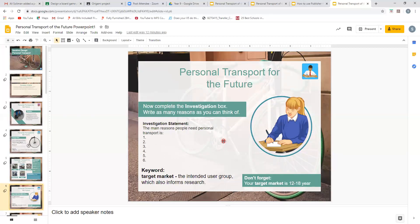Don't forget your target market is 12 to 18 — that is your end user, your client. The target market is the intended user group, which also informs research. When you're looking into personal transport, you need to think about the target market. Those involved — the client or user — are going to be people aged between 12 and 18 years old.